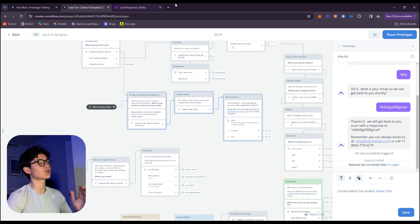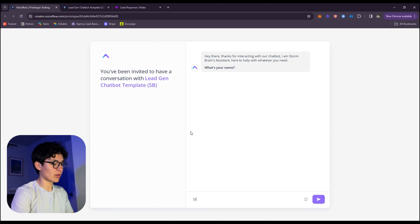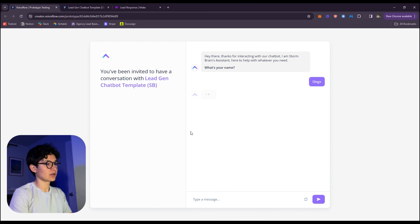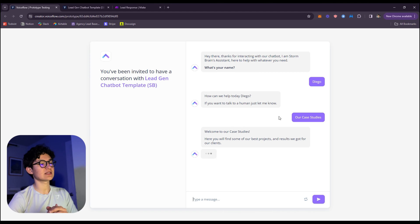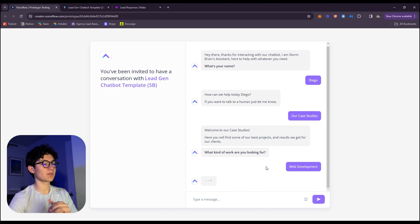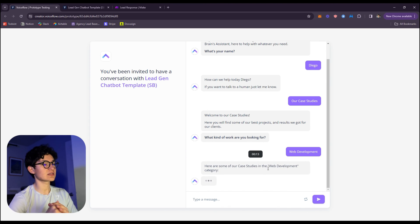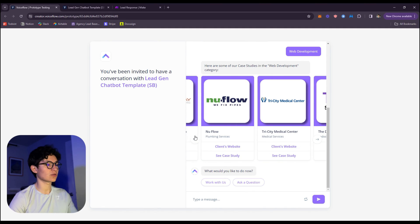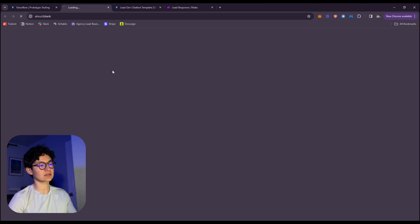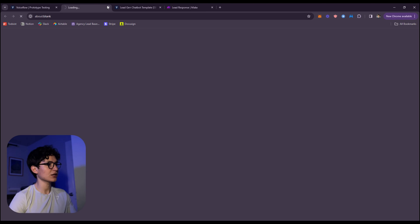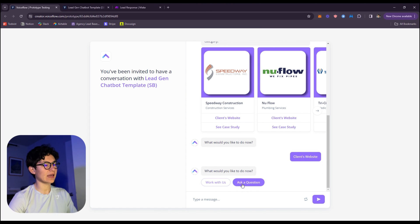Now let's test out the bot in the conversation. Let's say the user wants to see the case studies. As you can see, web development case studies. Here are the case studies. They're looking so nice. See client's website. Every button works.